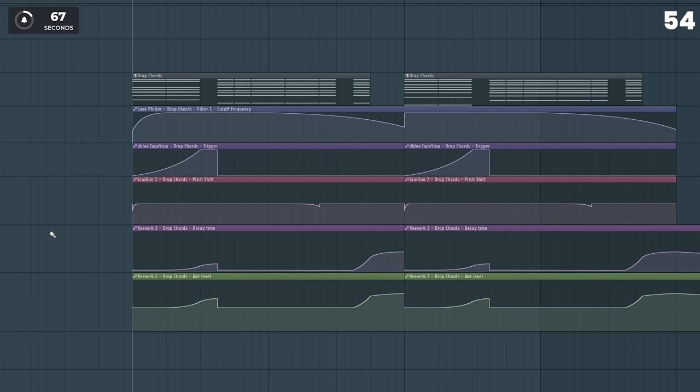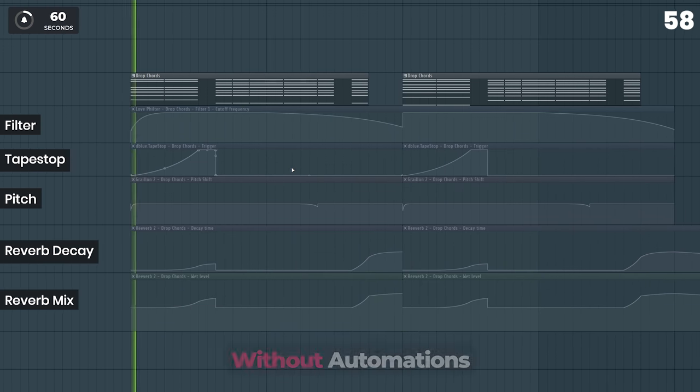Automations are amazing at bringing your sounds to life. For example, you can add automations for a filter, a tape stop, the pitch, and the reverb.